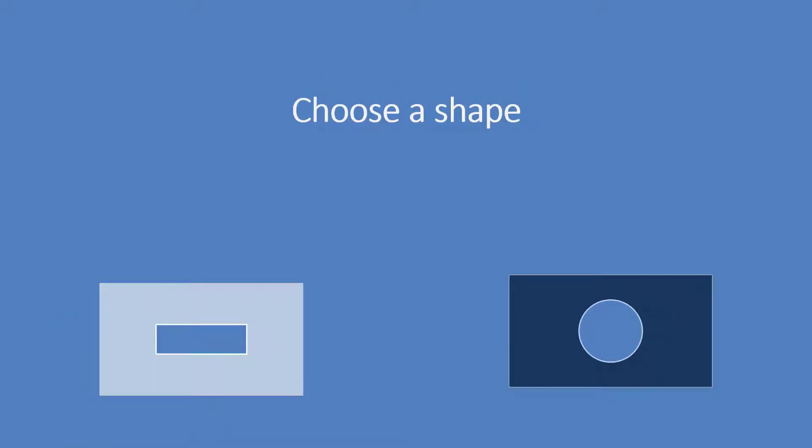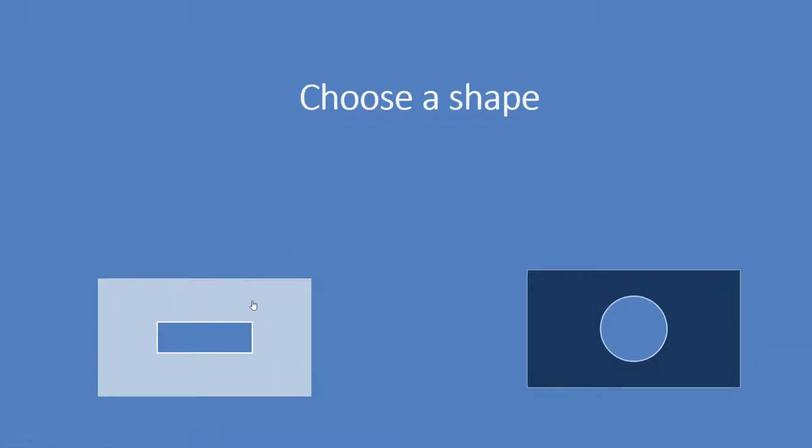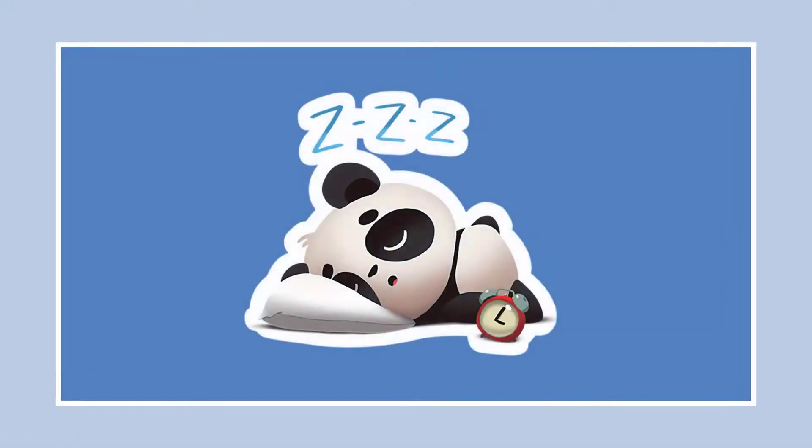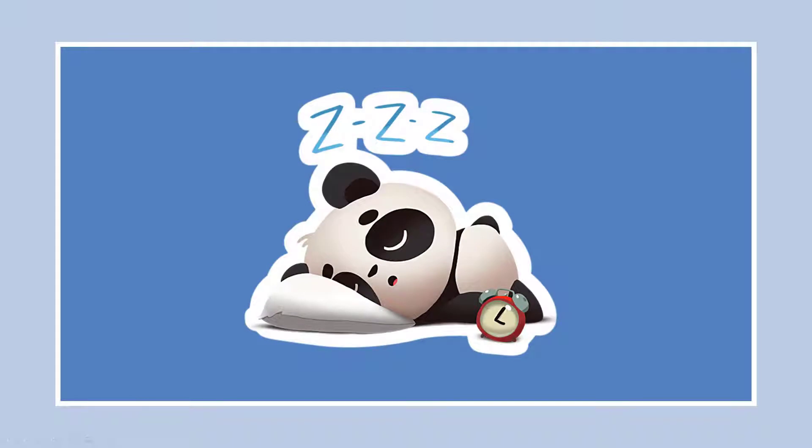I can choose a rectangle or a circle and based on what I choose it'll go to a different place in the slide and have an animation and it looks like I have now found the sleeping panda. That is my adventure. So let's see how to create this.